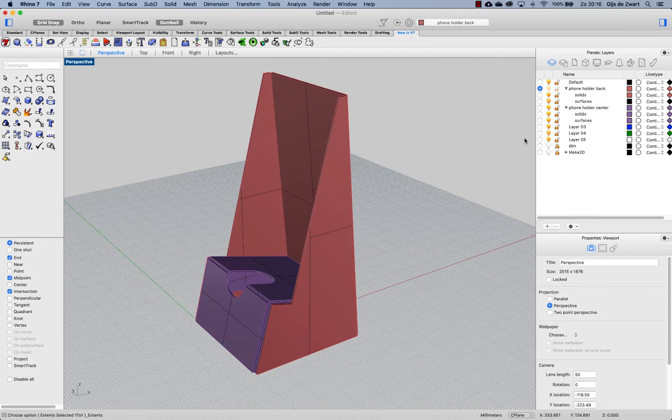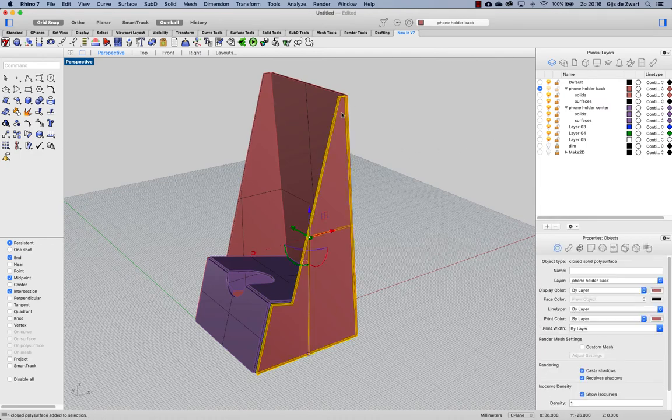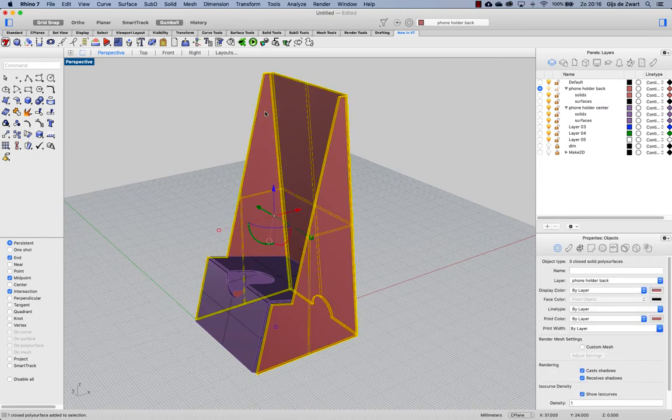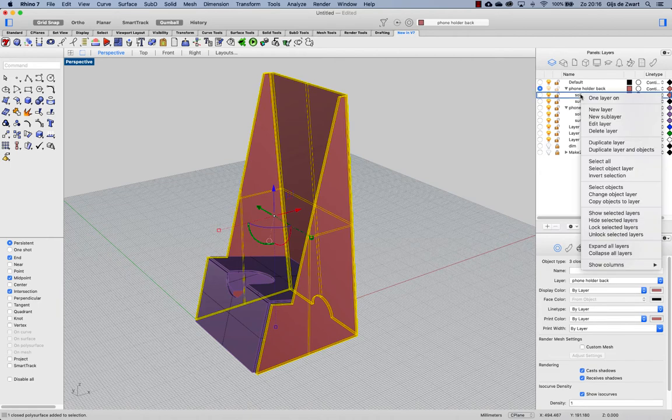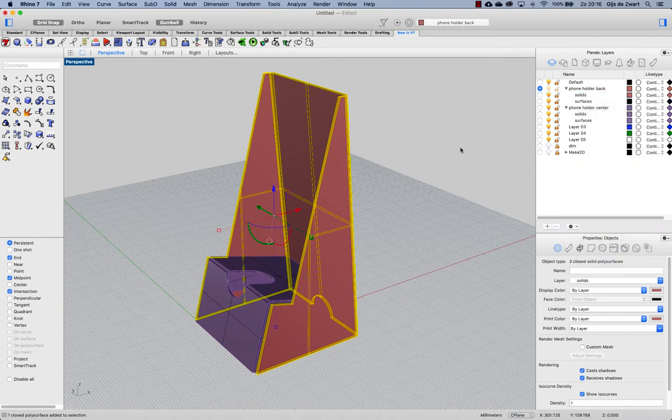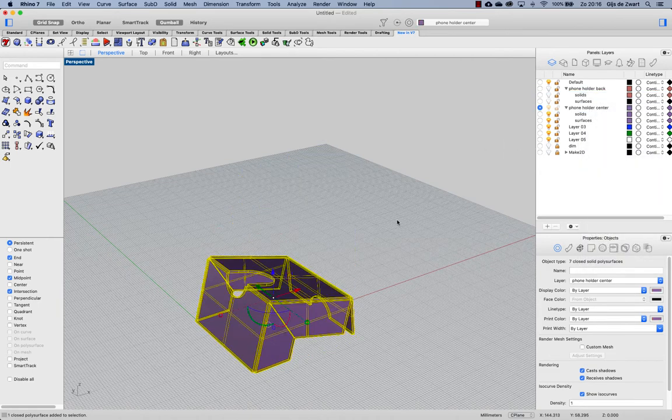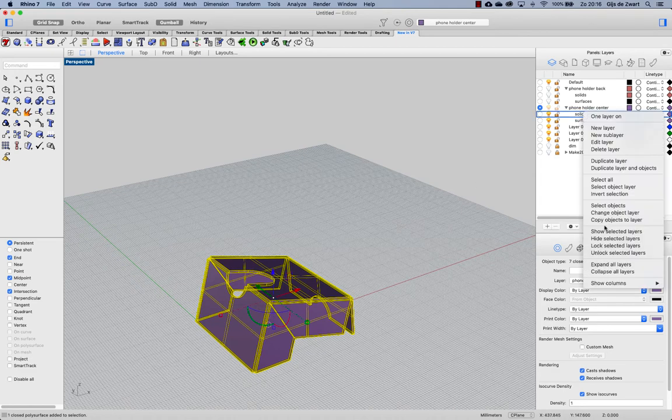Now that that is set up I will change these parts to the solids layer. I'll do the same for the phone holder center.